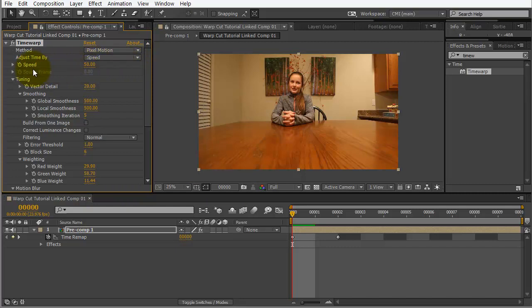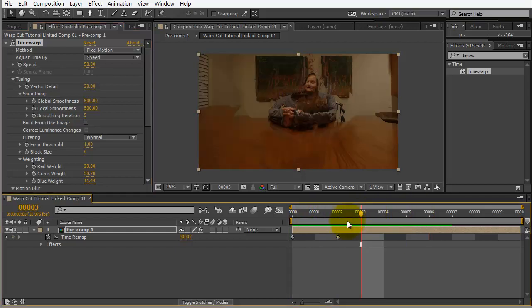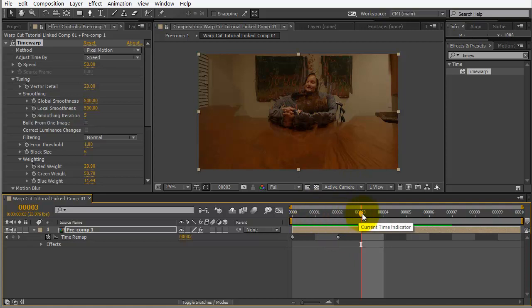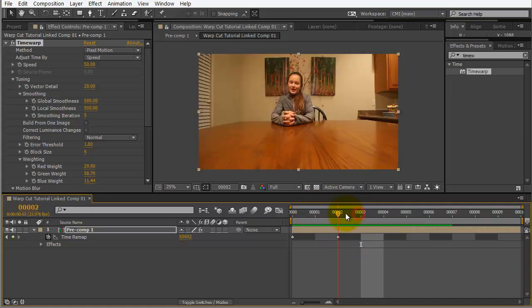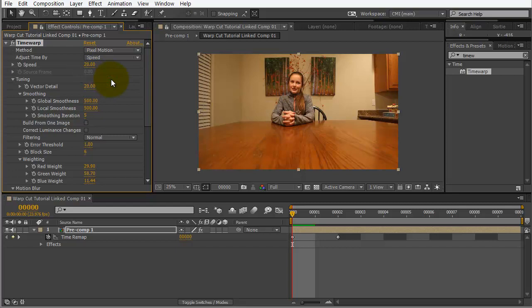So, we're going to apply Time Warp to our pre-comp here. And, when we do that, we have the speed on 50 by default. So, if I scrub through here, we see that we're actually going past that last key frame. It kind of falls apart a little bit. And, we're not really getting extra frames. So, we want to take the speed down to at least 20.